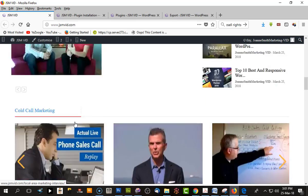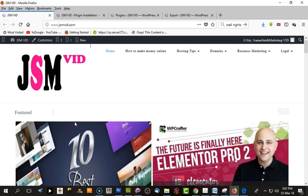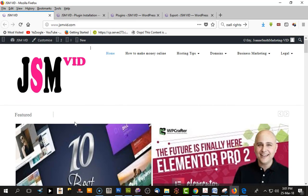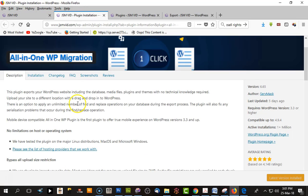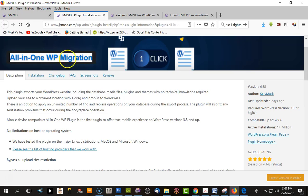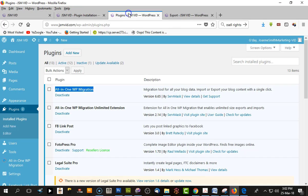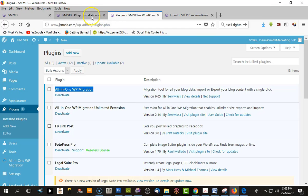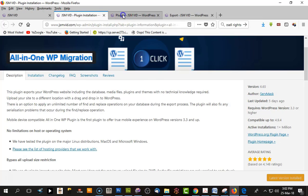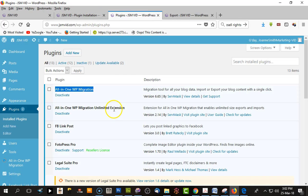We use a plugin called All-in-One WP Migration. It's a fantastic plugin I've been using for the last year or so and it does everything you need. It's very easy - you just load the plugin to your existing website.